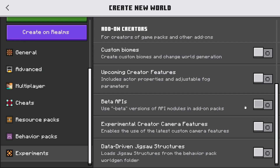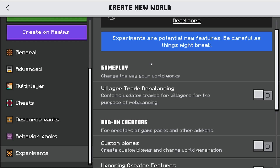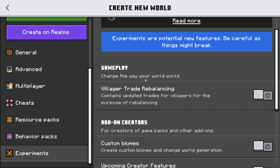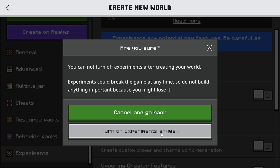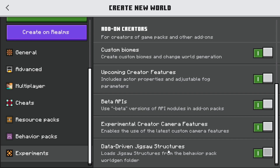Basically you want to turn all of these toggles on. I know a lot of people say you don't need to turn all of them on, but I personally think you should, because some add-ons use holiday features and specific features coming in the next update. As good practice I always turn all of these on, and I recommend you do the same.